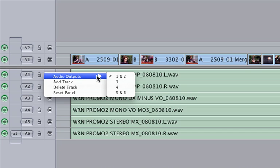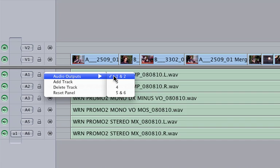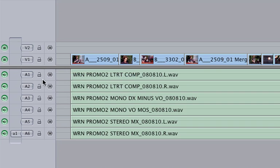Audio outputs. Now you will see all those channels that you set up in the sequence settings. Channel 1, I want to go to the stereo mix of 1 and 2.